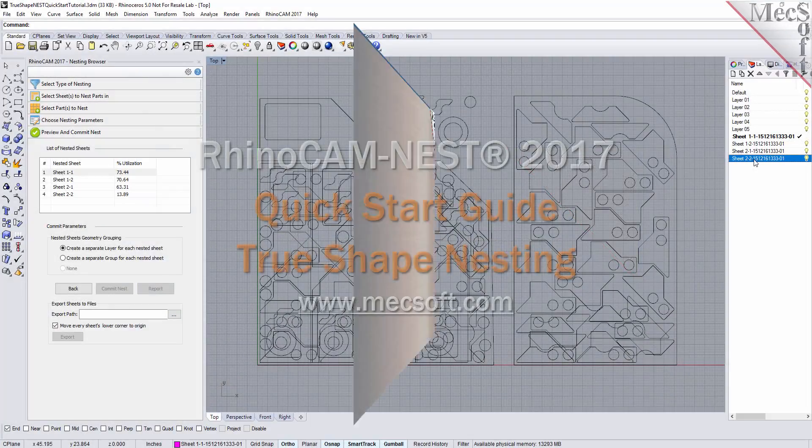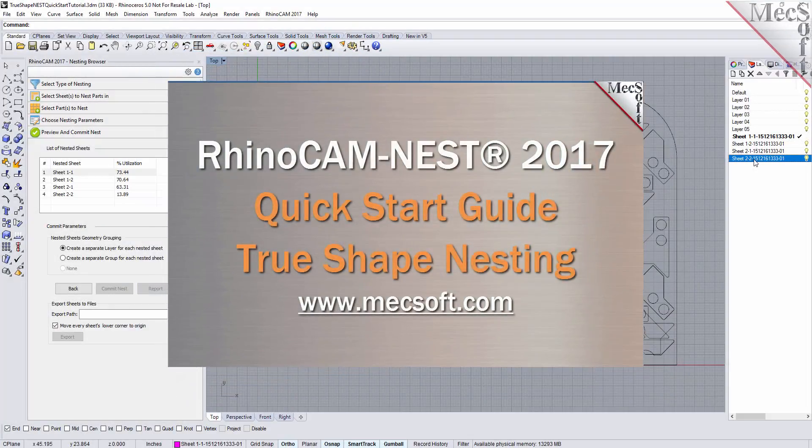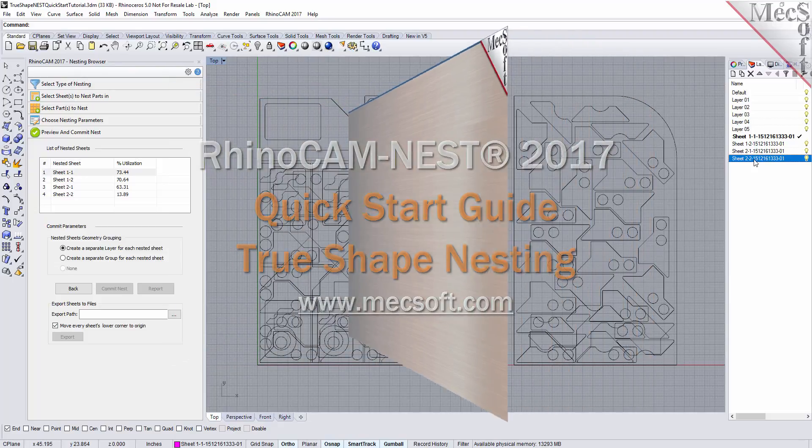Welcome to the quick start tutorial series for RhinoCam 2017. Today we'll be demonstrating true shape nesting.